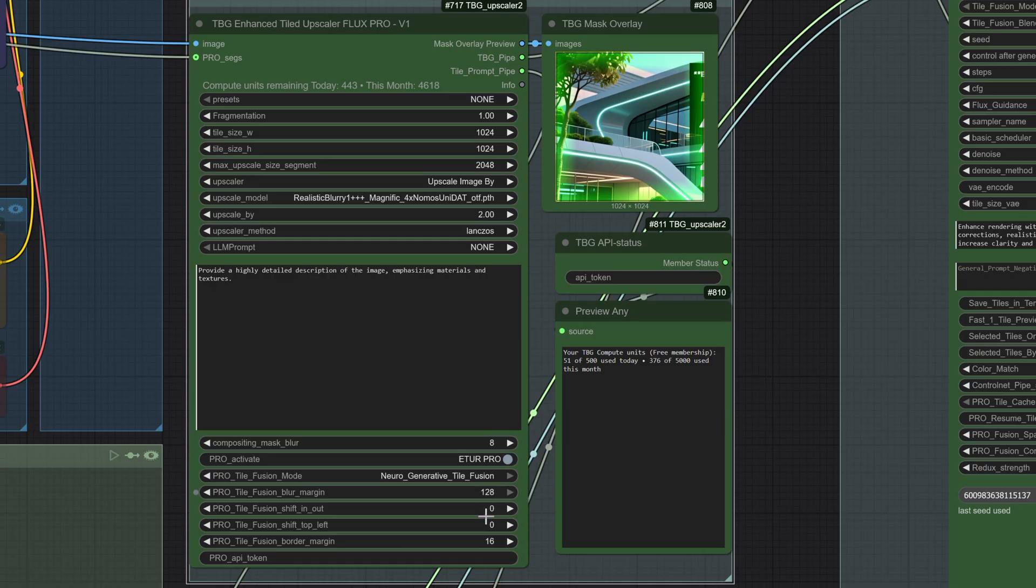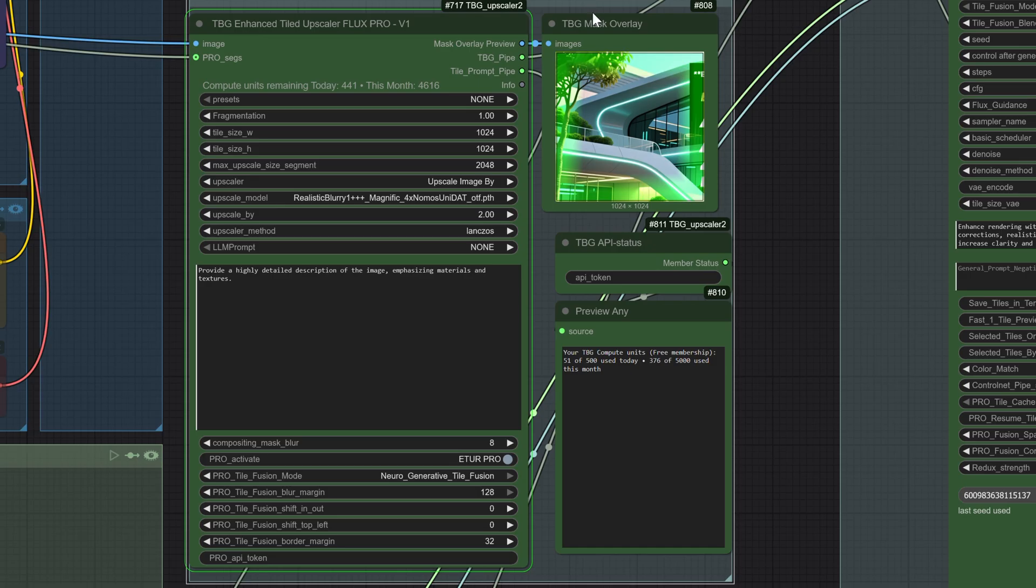With the preview enabled, this becomes much easier to understand, so we leave the rest as it is. The fusion blend defines the 100% fusion border we just talked about when shifting the mask. Finally, here is the API key, which you should already have saved in your environment variables. And that, in summary, is the upscaler and the tiler node.